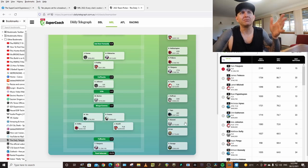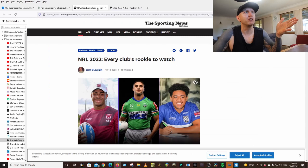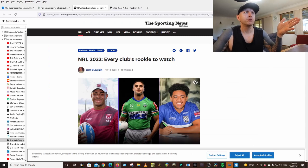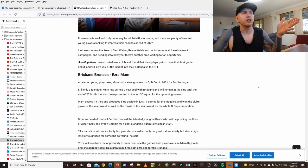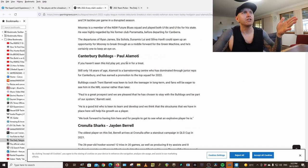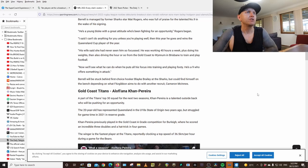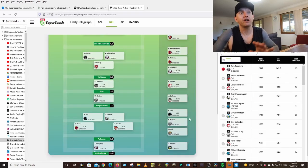These cheapies, I've just got through. I've searched NRL 2022, every coach has rookies to watch, and they've come up. So you go through that list. This dude, Paul Alamoti. I've just gone through these lists to try and fill the spots.